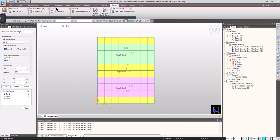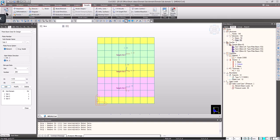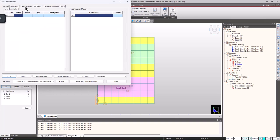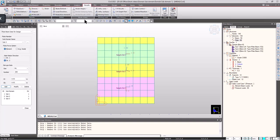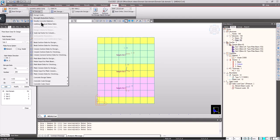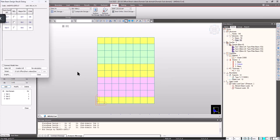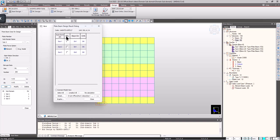Now we are ready to go. Design, concrete design, plate beam design. We can see that the plate beam design has been done separately for each subdomain.